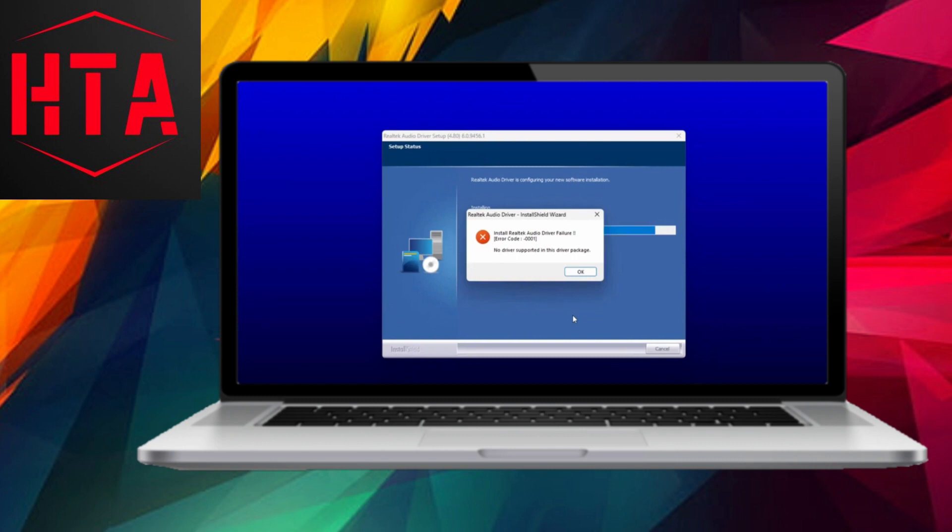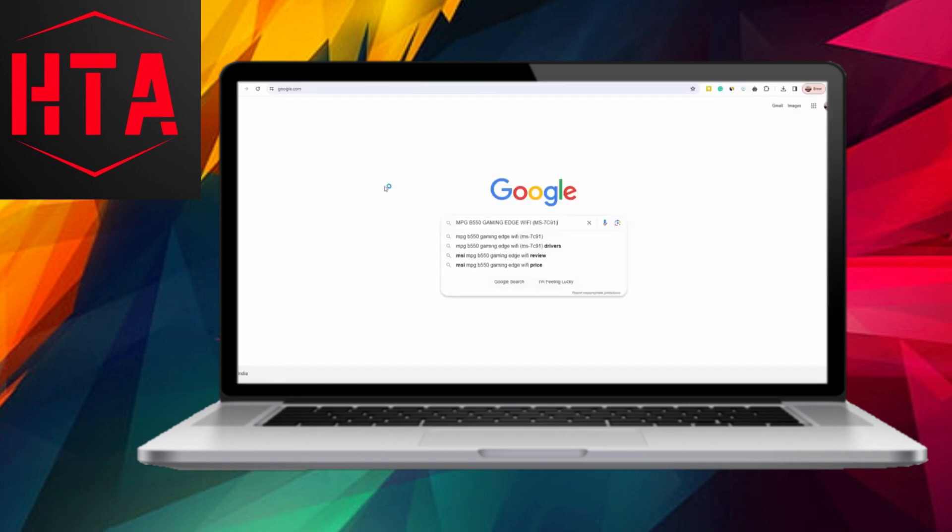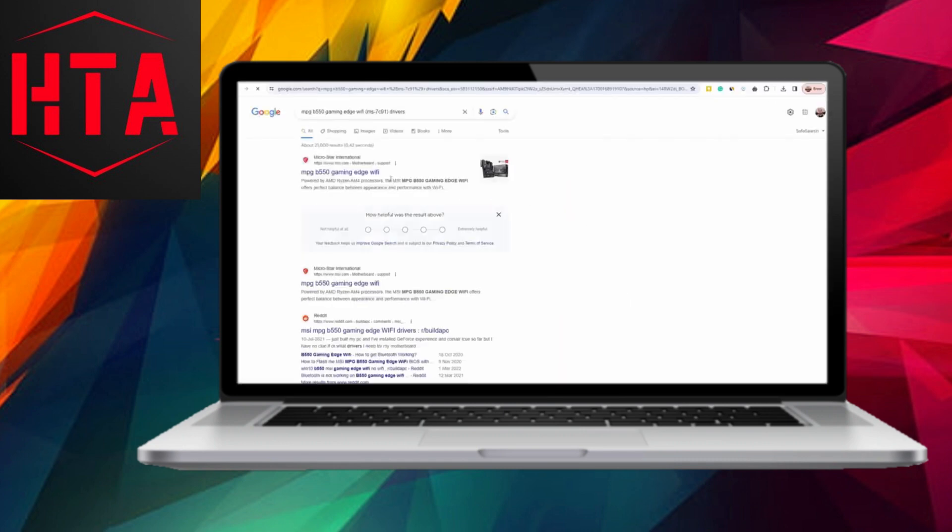In Step 3, if you encounter error code 00001, do not panic. This error typically indicates incompatibility with your system configuration.